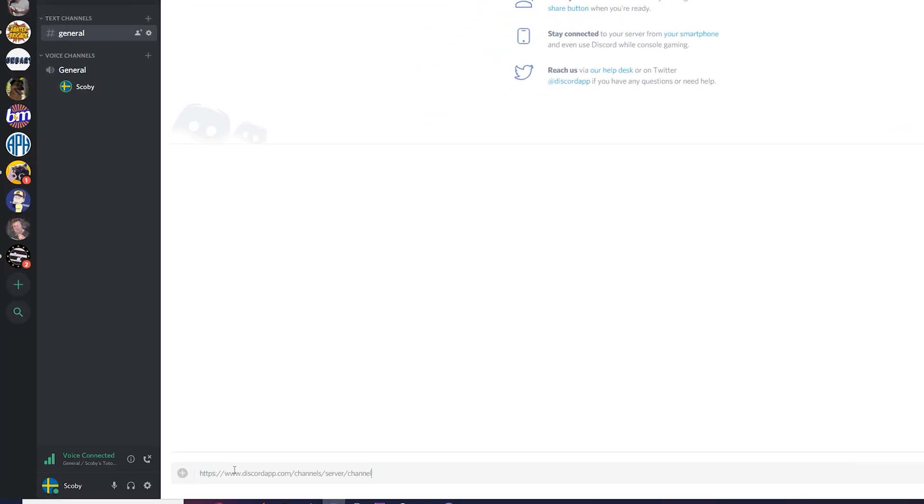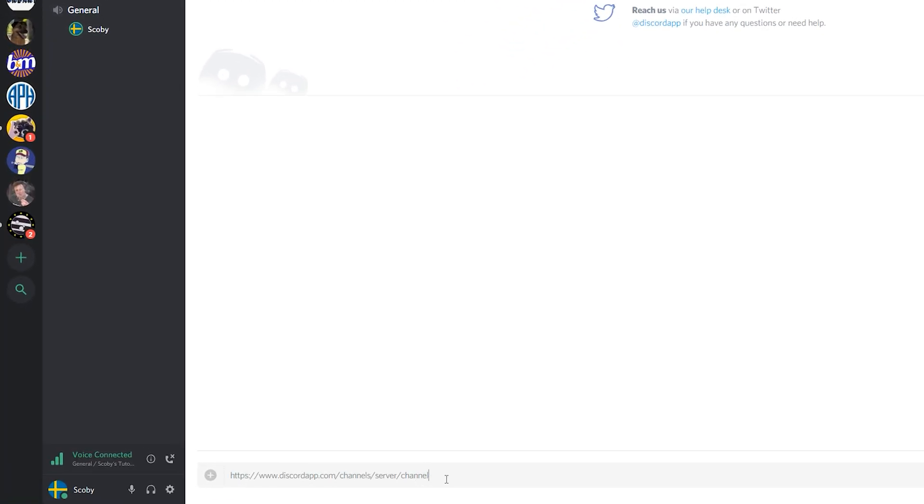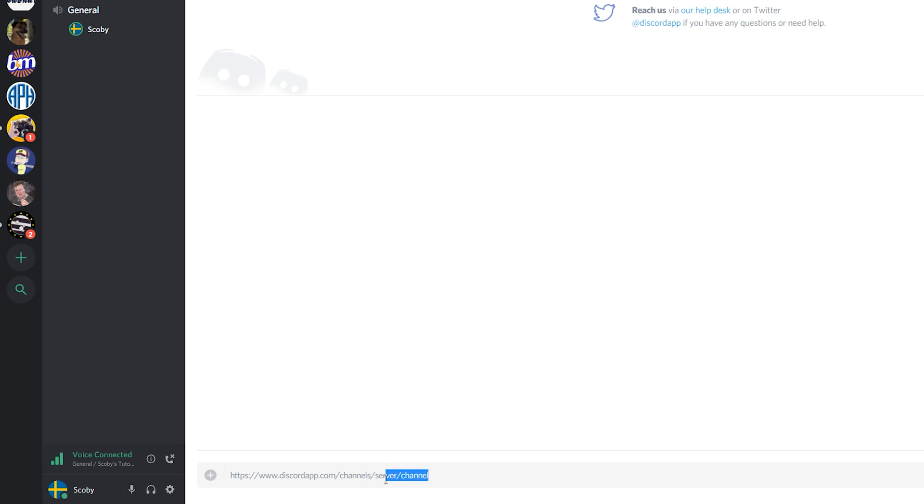So what we're going to be doing is pasting this URL in any chat in this lobby and we're going to be changing two things in this to actually enable us to share screens in this public Discord. So what we're going to need to do is get the server ID and then the channel ID and we're going to be replacing both of these items in this URL and it's really easy to do.